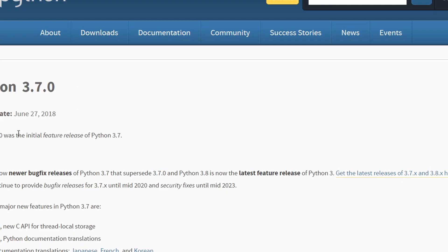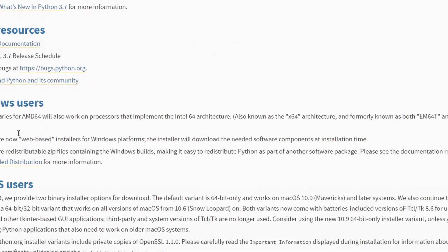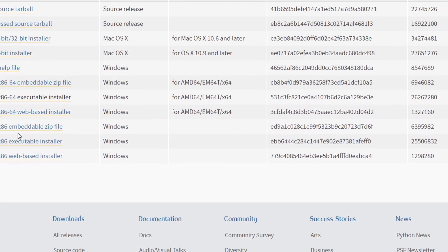First, we must download Python 3.7 specifically, as it is compatible with OpenCV and can be found on the Python web page. Launch the installer and ensure when you download the app, you select Add to Path. This is very, very important.